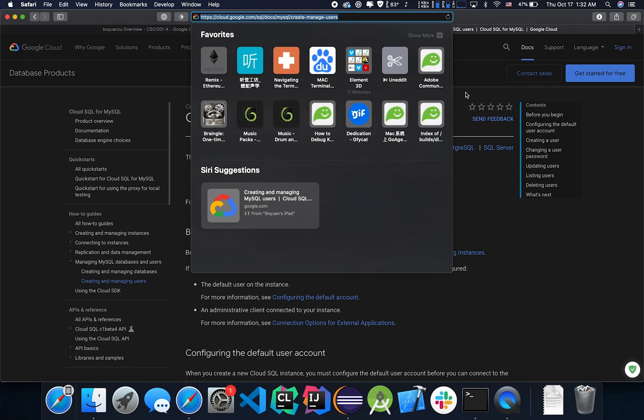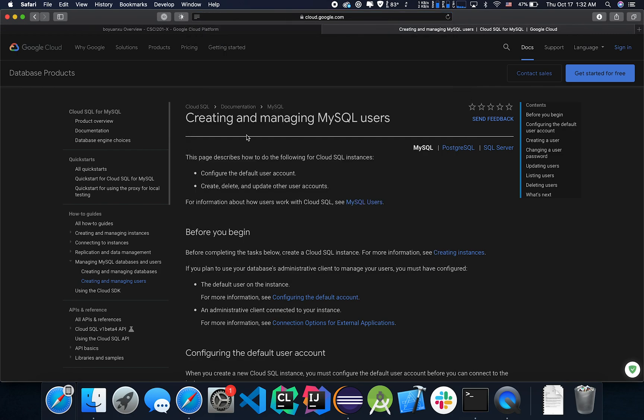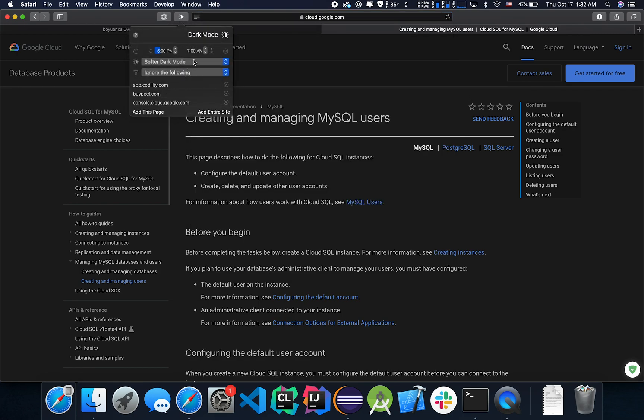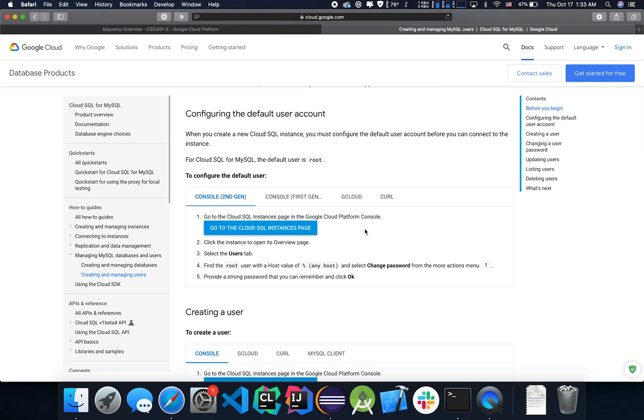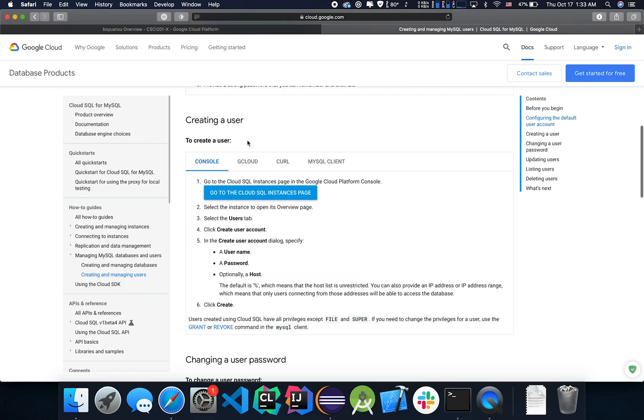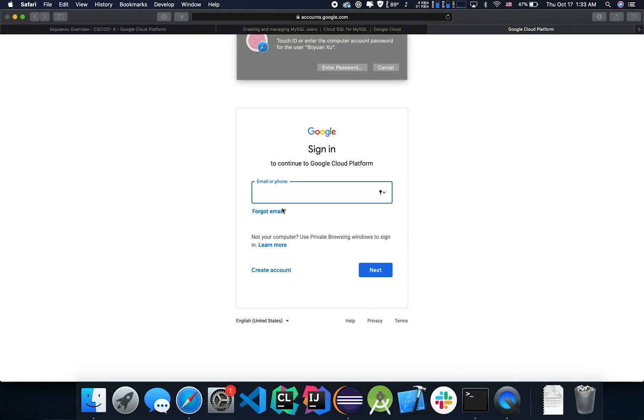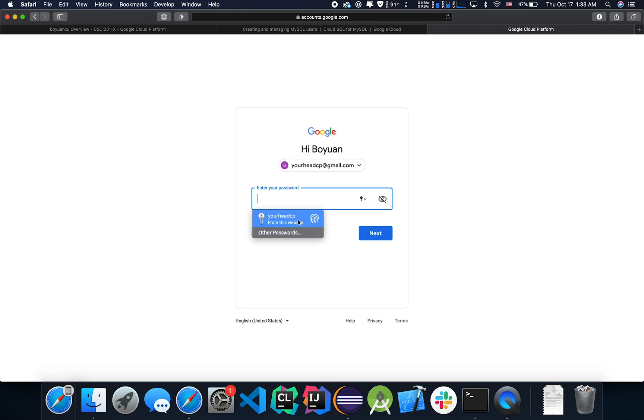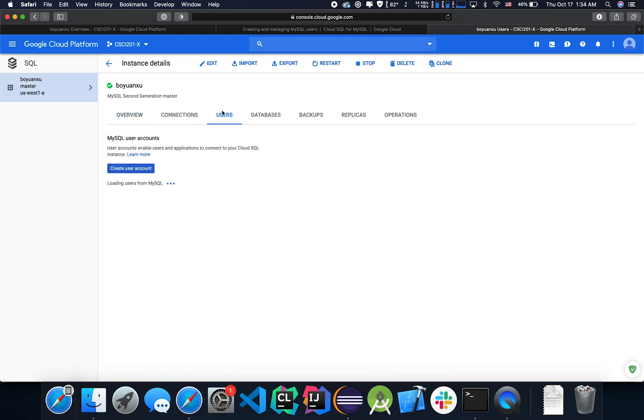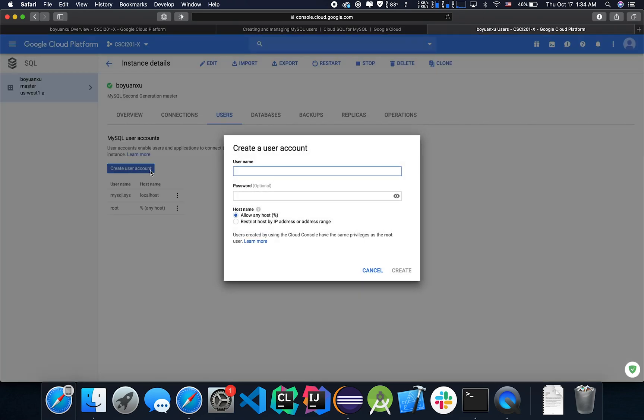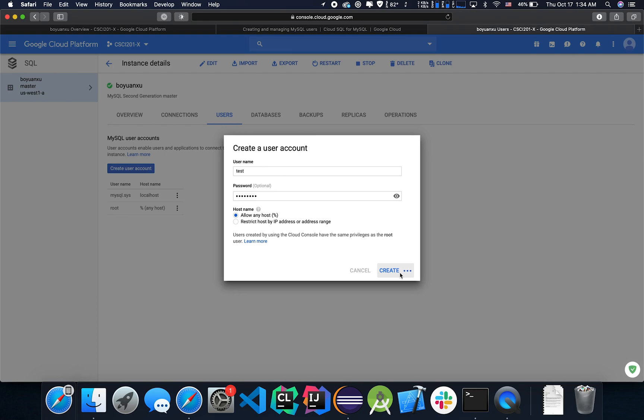So let's open up this link. Let me turn off this dark mode for now. Let's take a look at creating a user. Let's go to this link. Let's log in again. So these are the same pages actually. Let's go to users. Let's do create user account. Let's call it test. Password would be password again. Really secure. Let's allow any host. Create.